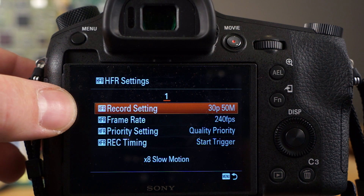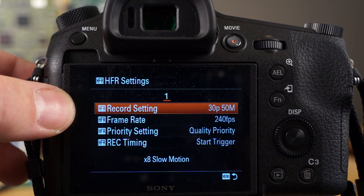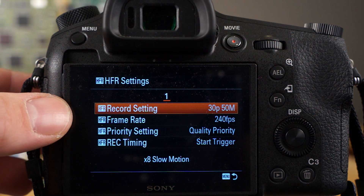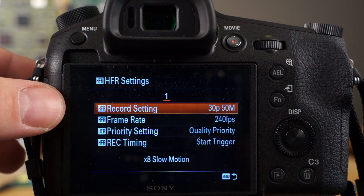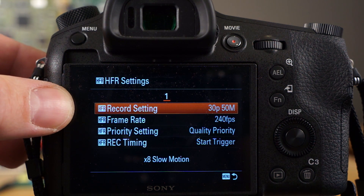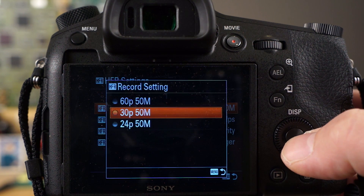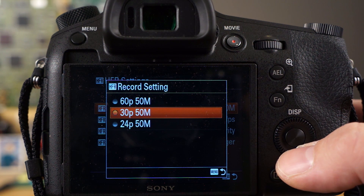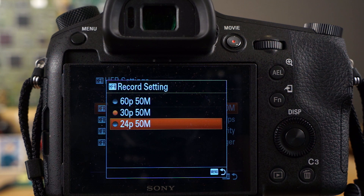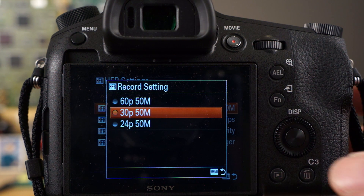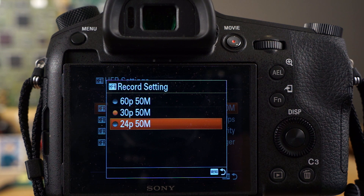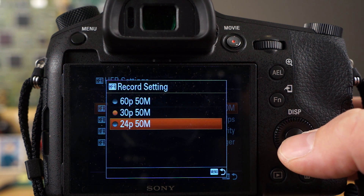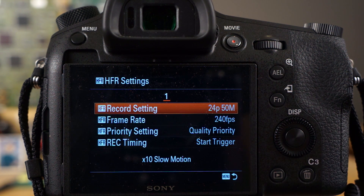Record setting is basically the output format that the slow motion footage is going to be put into on your memory card. Depending on your workflow and what video format you normally record in, you're going to want to match that with this setting. 30p at 50 megabits per second is an option, you also have 24p and 60p. I tend to shoot 24p most of the time, so I'm going to set it to 24p. It depends on your workflow.